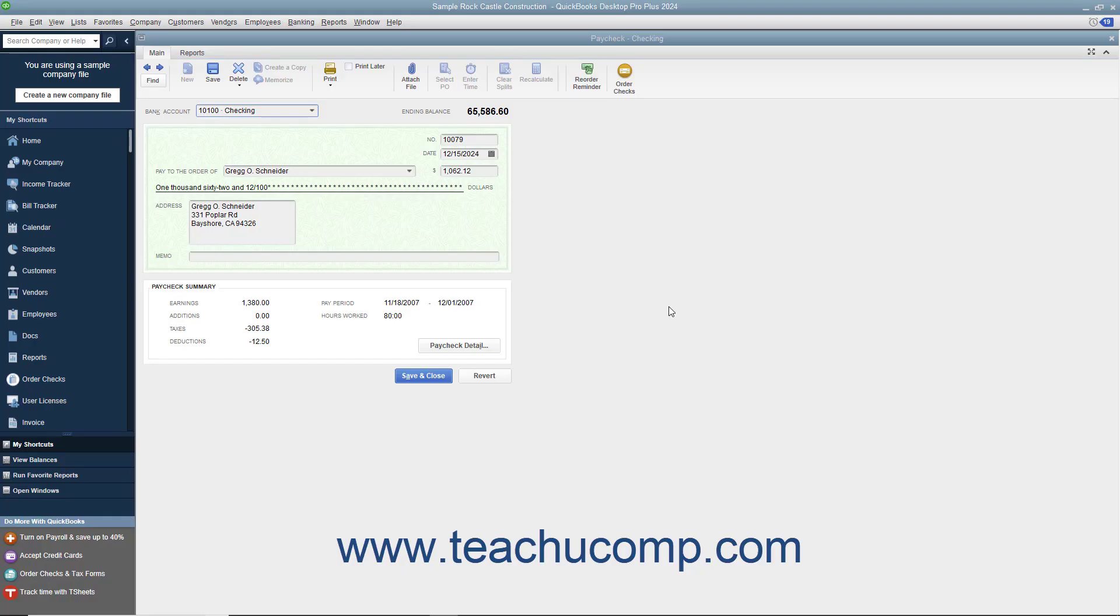Although rarely required, you can void paychecks if needed. Unlike other types of checks, voiding a paycheck affects tax and liability calculations and payments and is only performed as a last resort.